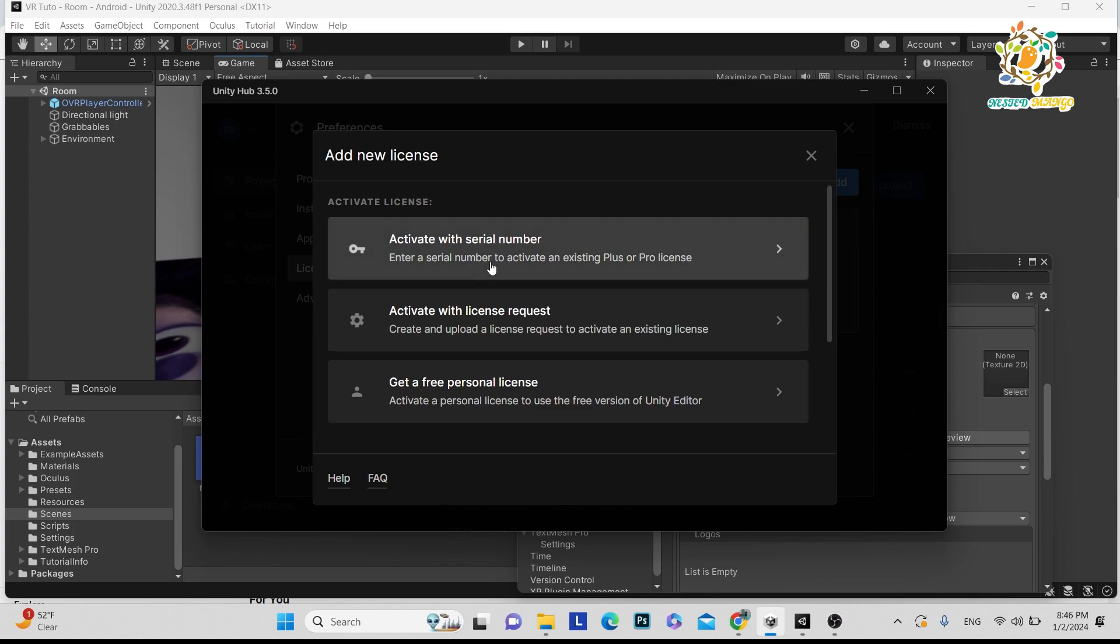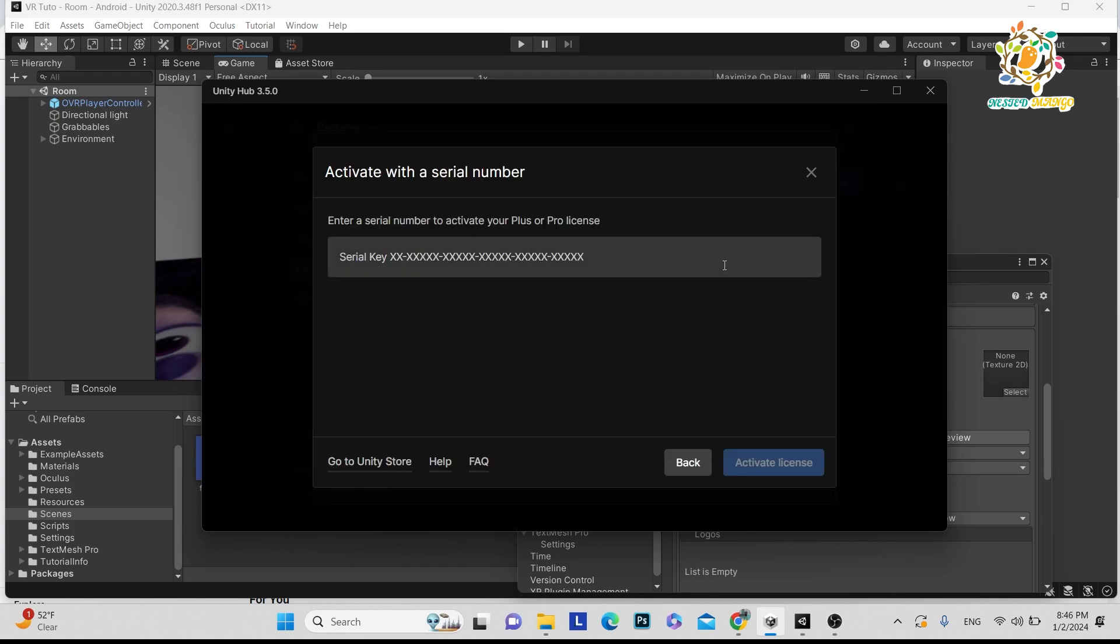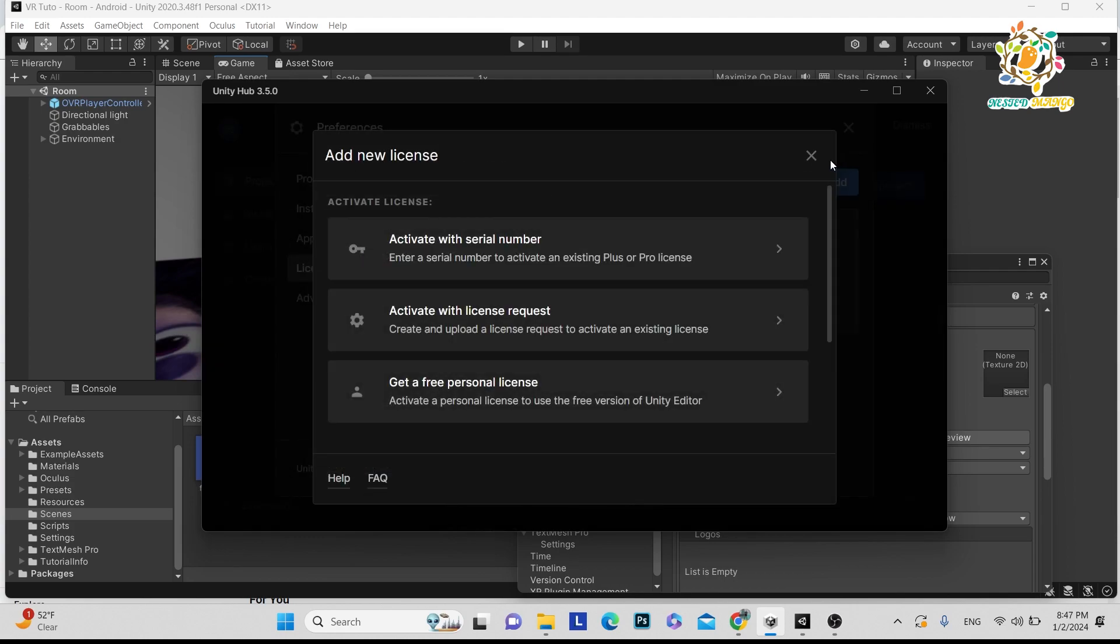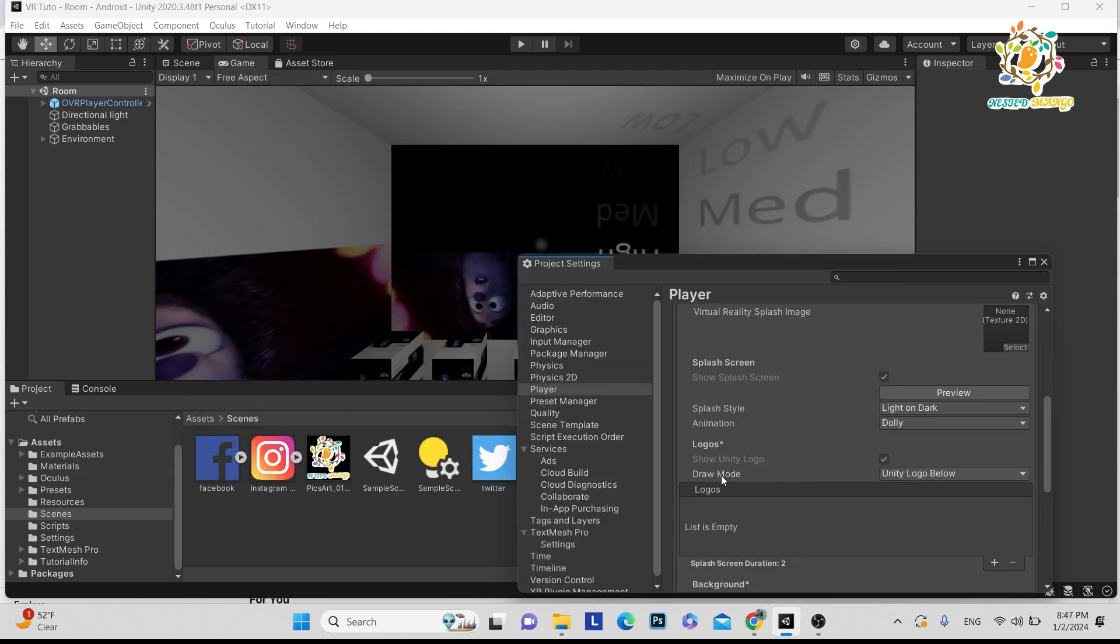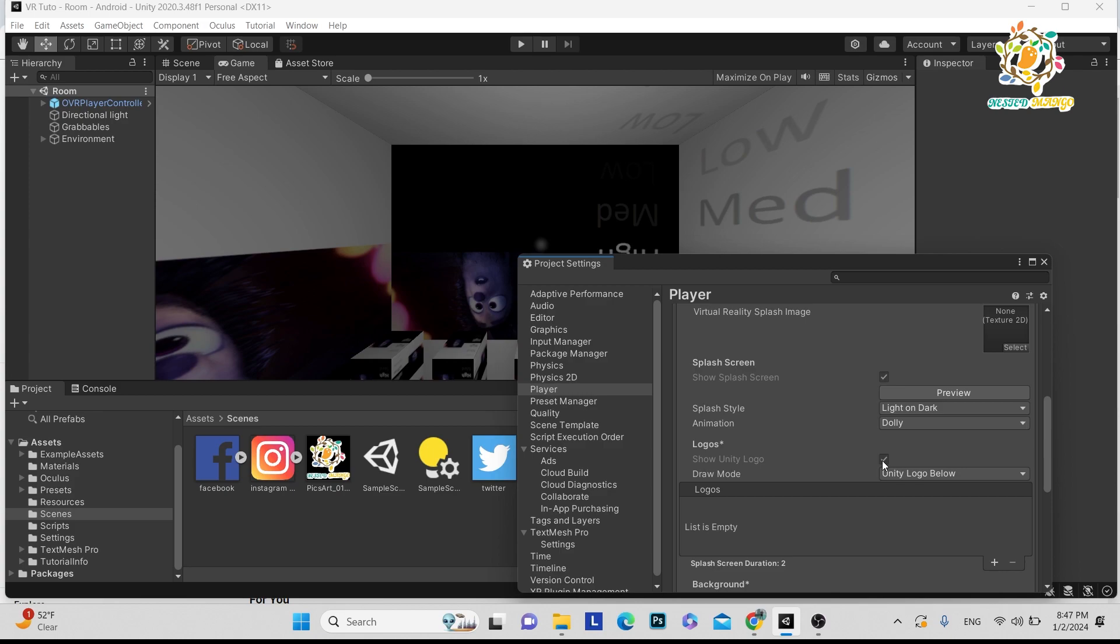Currently, I have a personal license. If you have a Pro or Plus license, you can activate it, and then you can turn off the Unity logo. It will work on mobile devices as well as PC devices. For VR, what you have to do is turn it off as well.